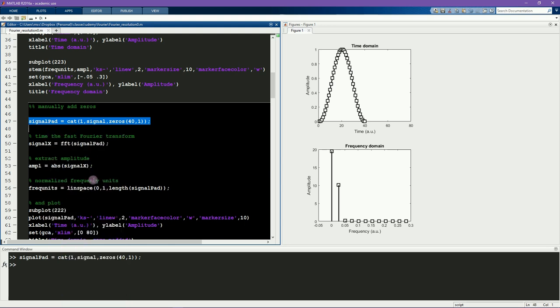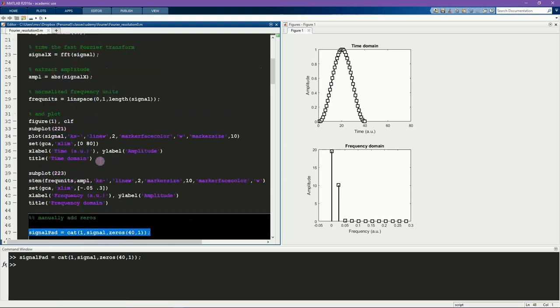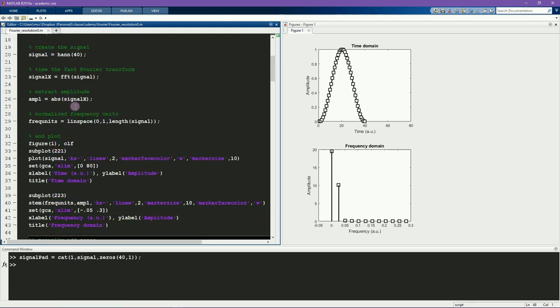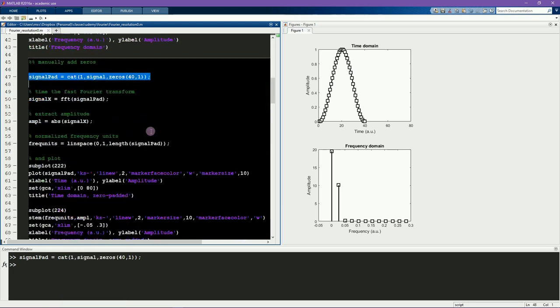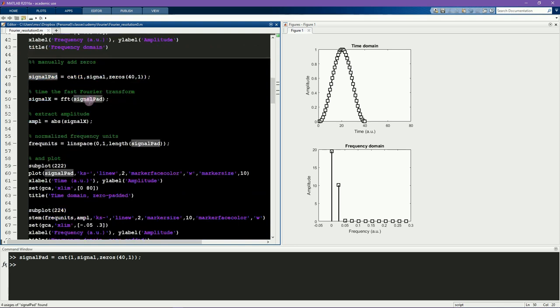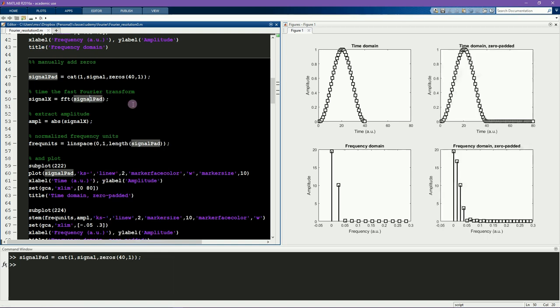The rest of the code in this cell is the same as the code in the previous cell. The only difference is that now we're working with this variable signal-pad, which is padded. Here you can see the results.